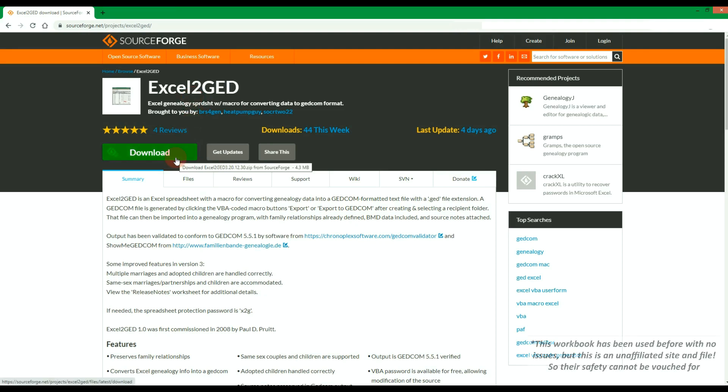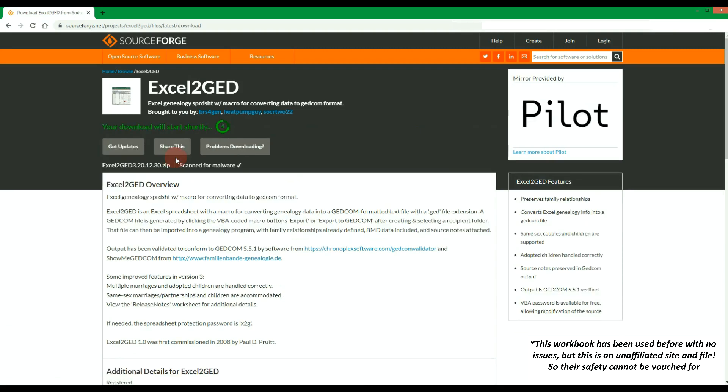Once on the site, click download to initiate the process. This will download a zip file to your computer.